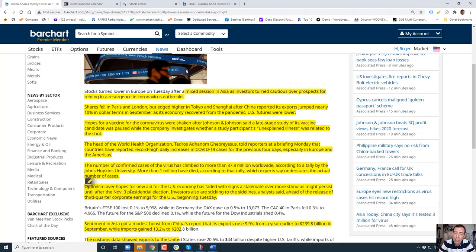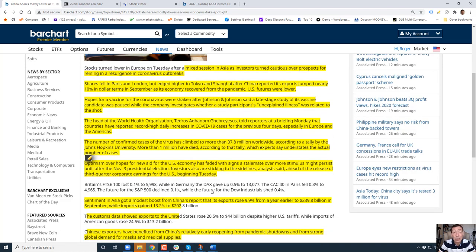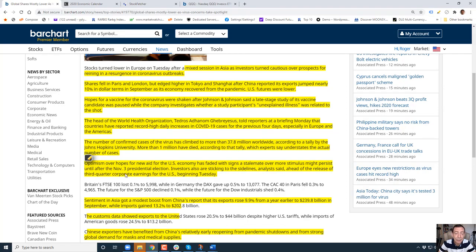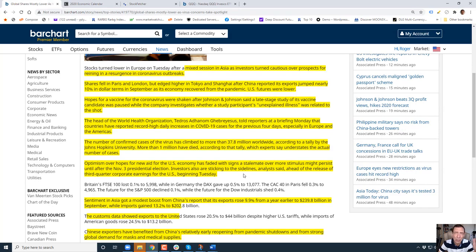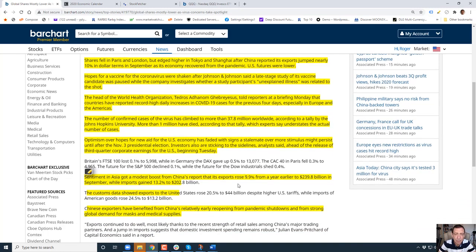Optimism over hopes for new aid for the economy has faded, which is why the market is kind of softening up again. With signs of a stalemate over more stimulus might persist until after the election, investors are also sticking to the sidelines. That's very typical before the election. Same thing happened four years ago. The summer was really active, the market was really hot, and as soon as September hit, the second or third week of September, the market just died all the way through November and then it picked up the day after the elections.